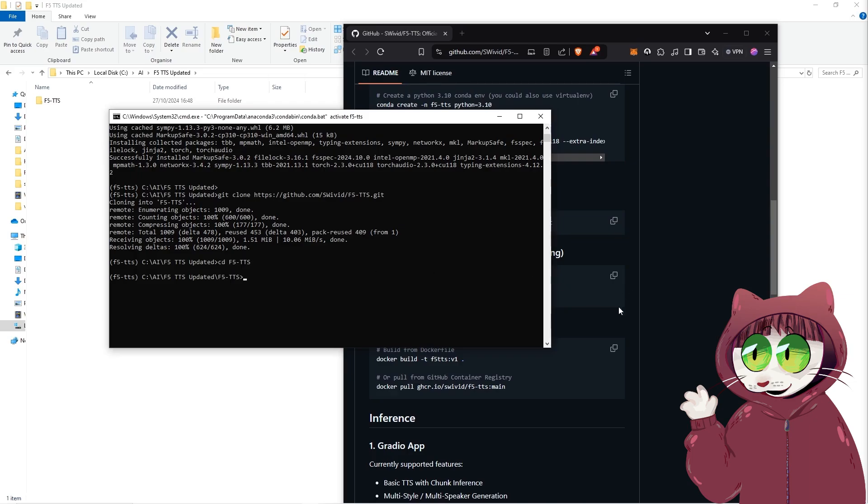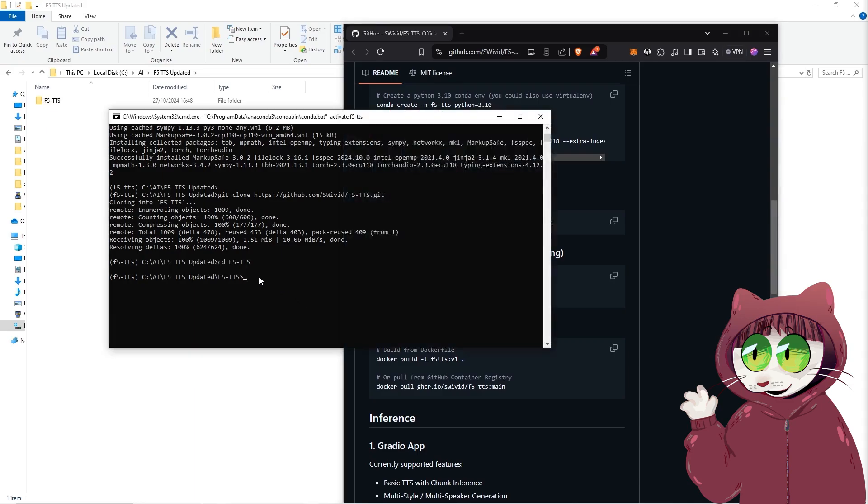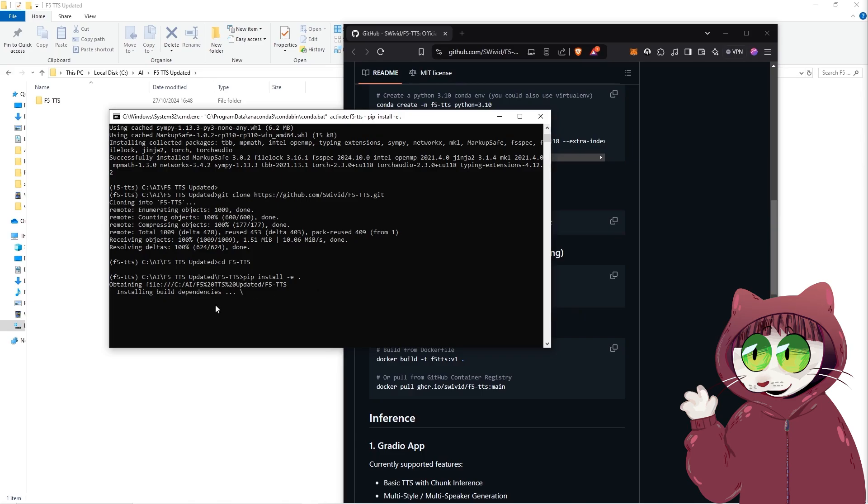And then once you've changed the directory, the last thing that you need to do is copy the last line, which is pip install -e. That will now install the last bits you need to get it up and running.